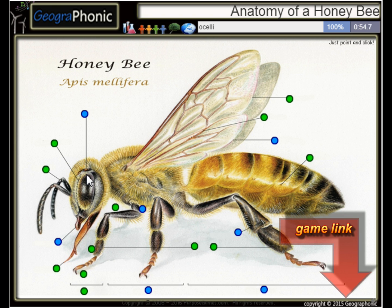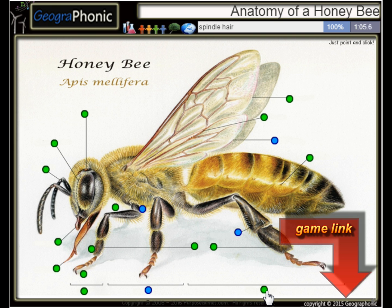This is the Arolia. These are the mandibles. Of course, this is his backside, better known as the Abdomen. Here we see a Spinal hair. This is the Femur. This is a Hind Wing.